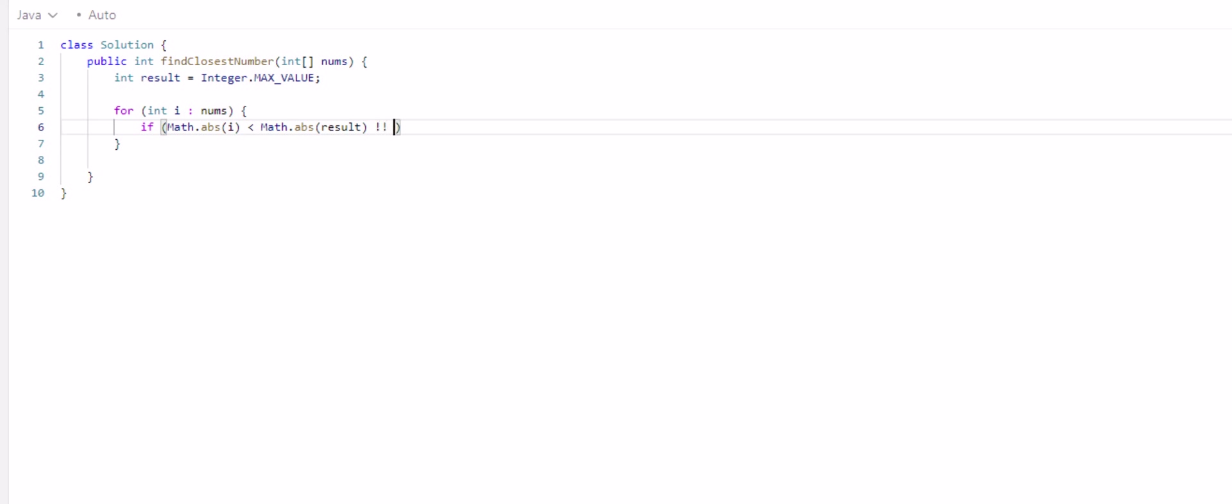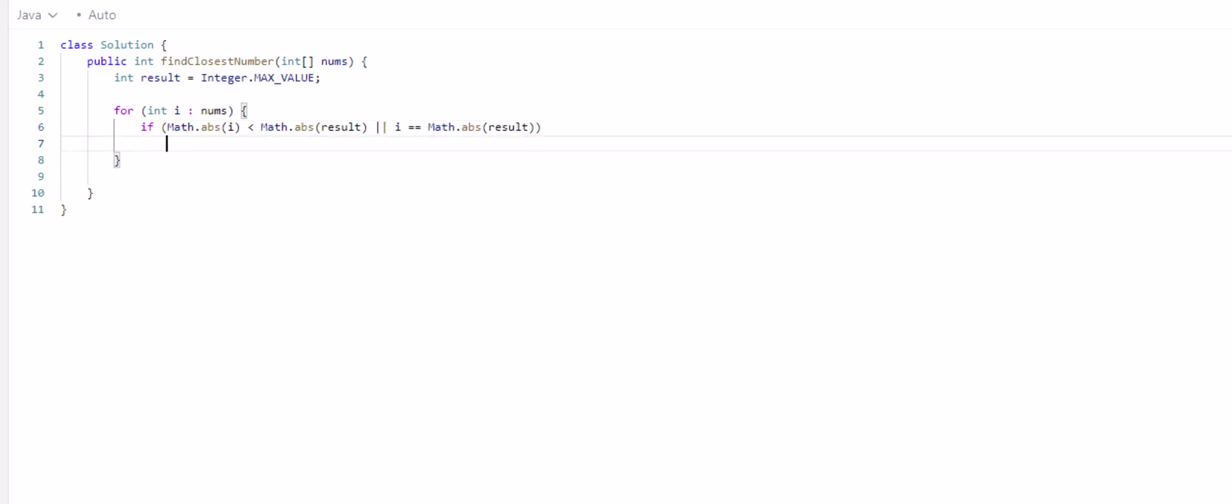Or, we also have to consider the fact that it could be equal. So if either one of those are true, oops, I'm going to use exclamation points, if either one of those are true, then we're just going to assign the result equal to i.